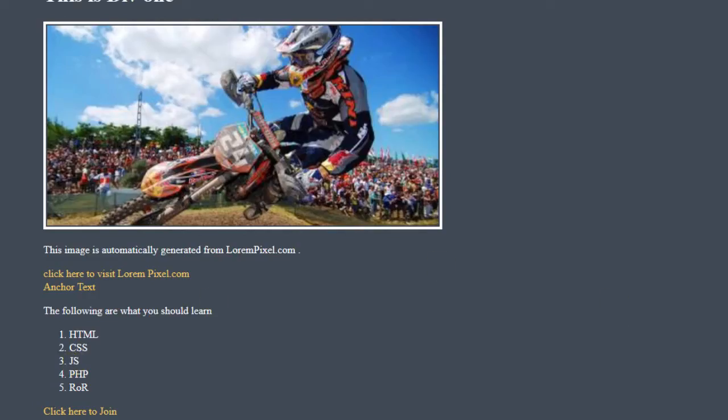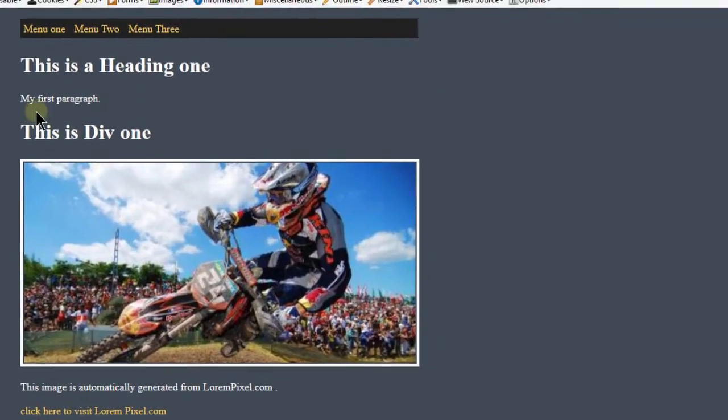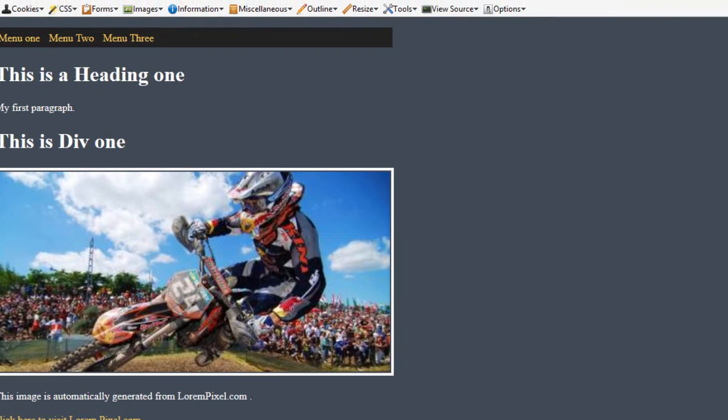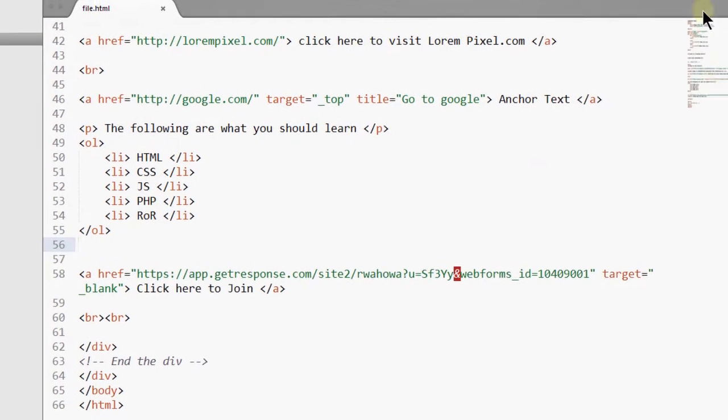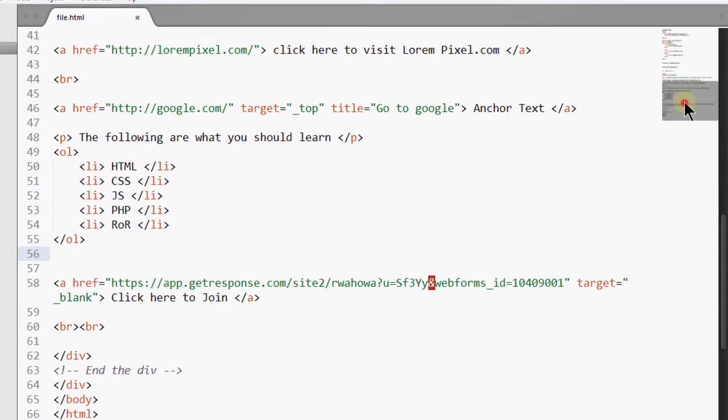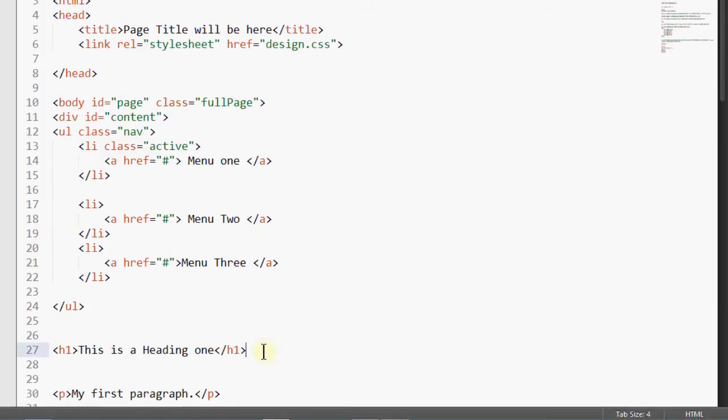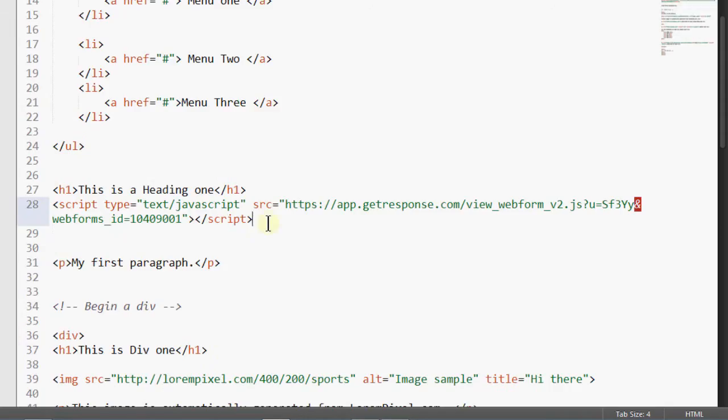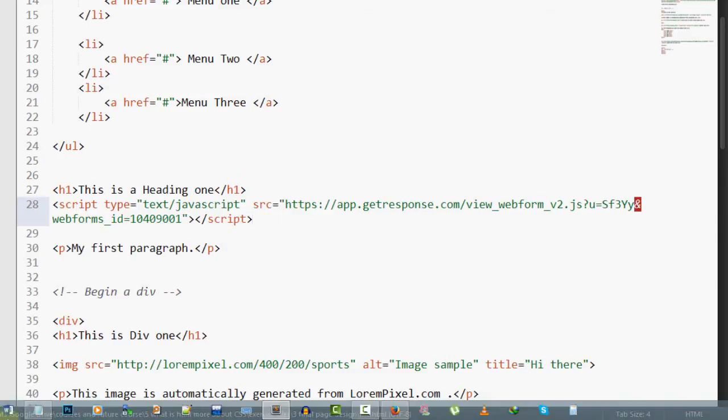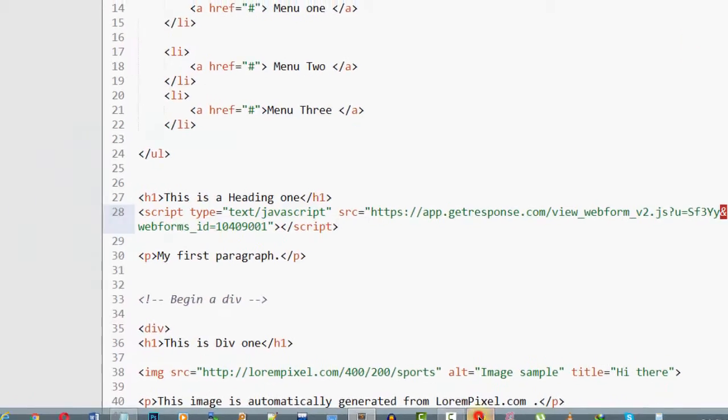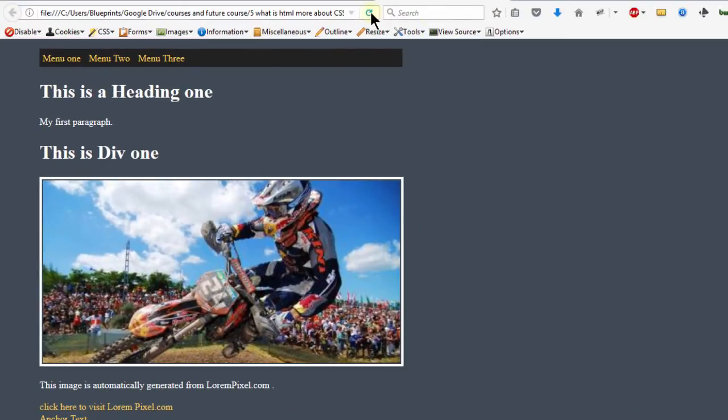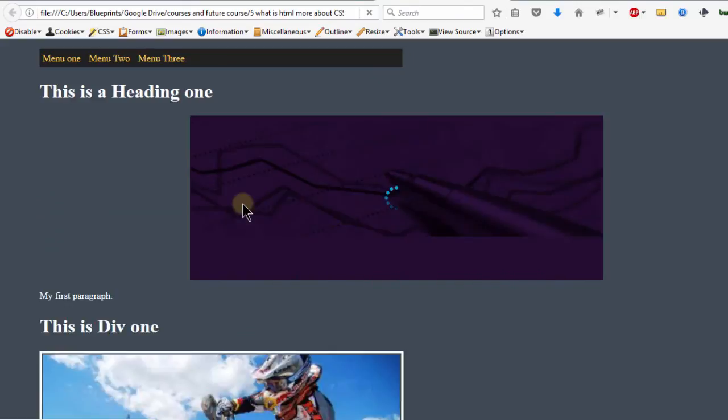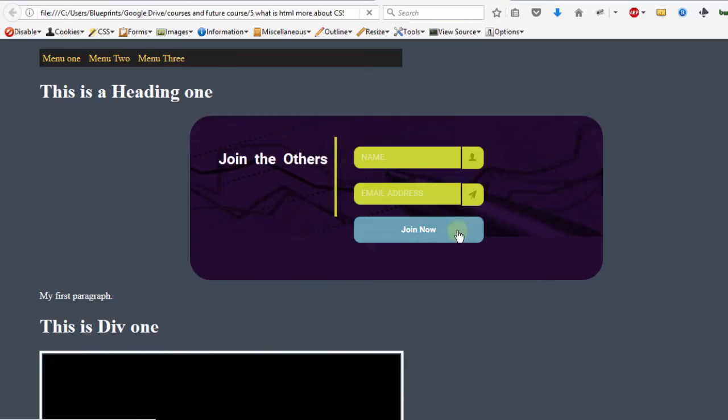Let's say we want to add our form somewhere up here. I'll just come back to the code and paste in that script. Once I do that and save, the script is going to load the GetResponse form. Then I come here and reload. Give it a moment and you'll see that it's loading our form here.